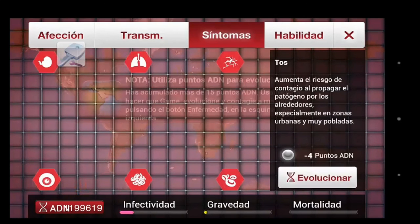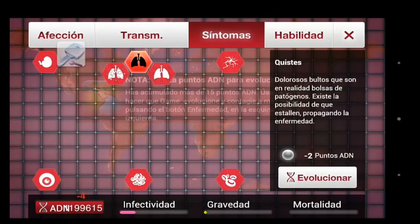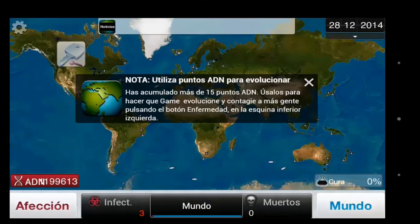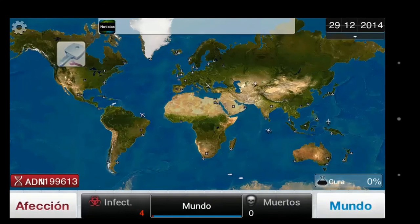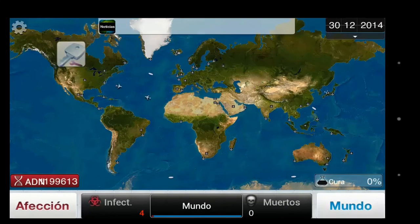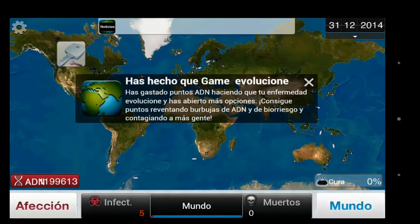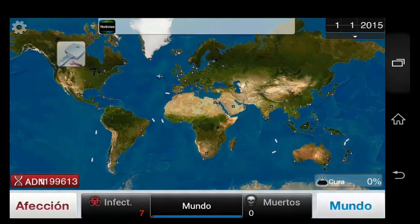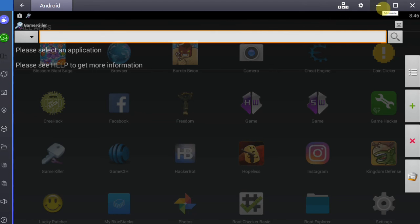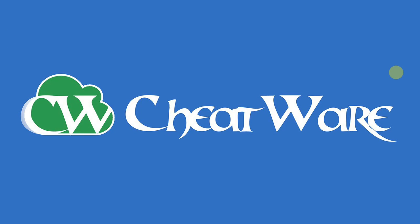So if you put your phone into flight mode and the game still works, then chances are that GameKiller is going to work for you when hacking your game. However, if the game is online, the data will usually be processed on the server and it's not possible to hack.